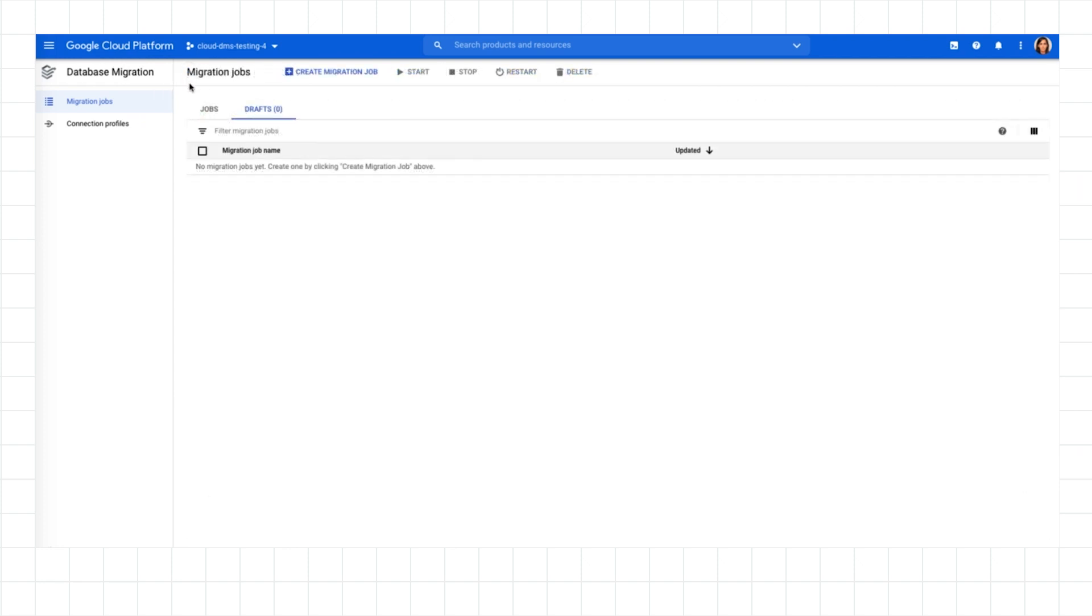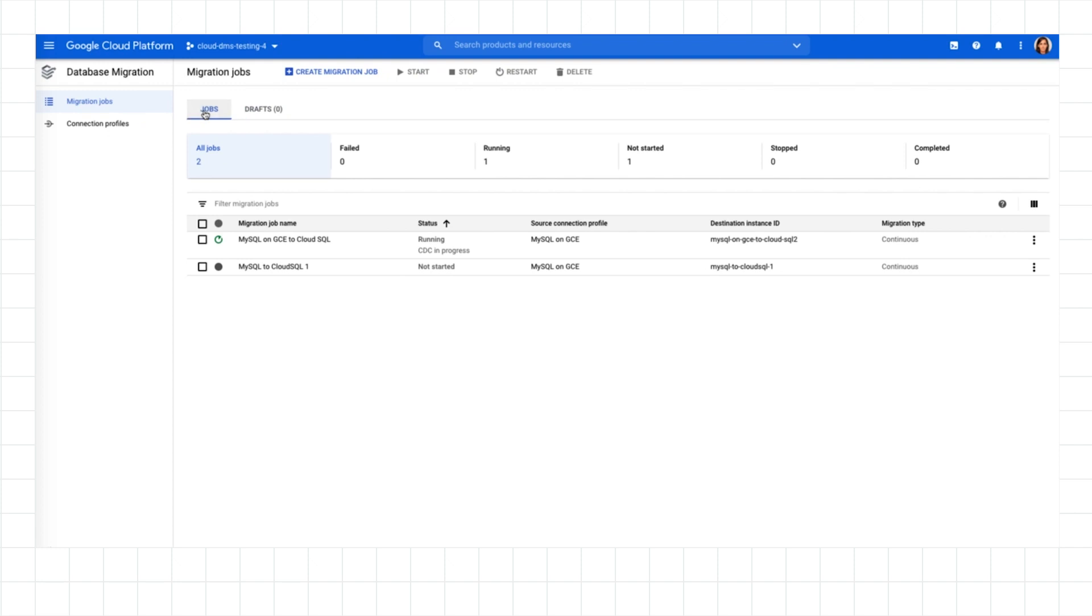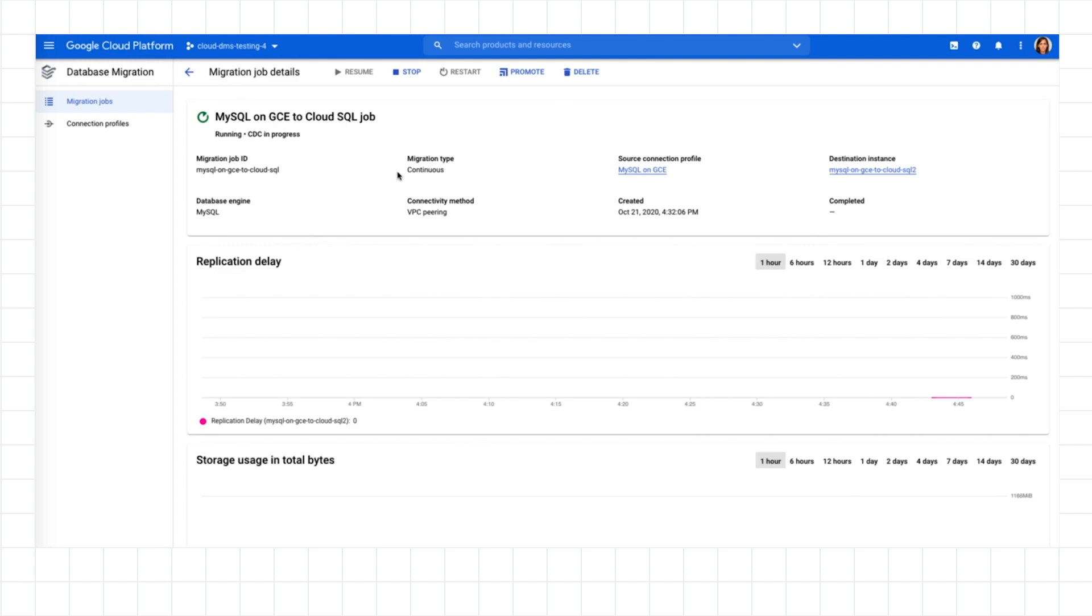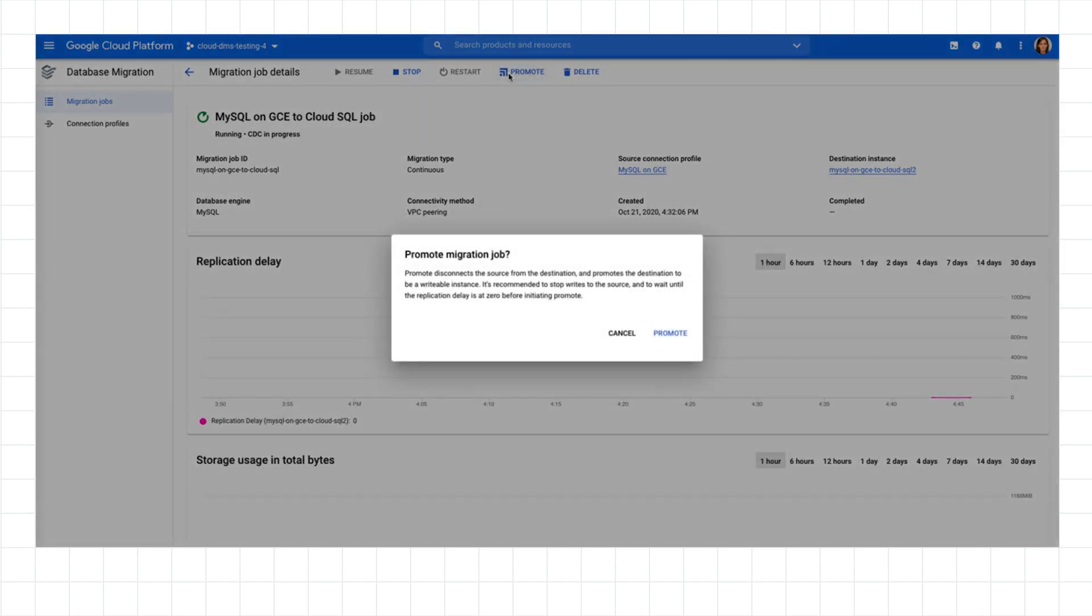That's it. I've quickly and easily shown you one of the ways to migrate a MySQL database out of GCE and into Cloud SQL using DMS. When the initial snapshot's migrated and continuous replication is keeping up, I can promote Cloud SQL to be my primary instance and point my applications to work directly against it.